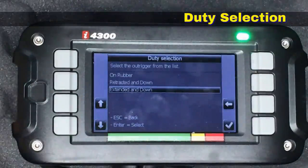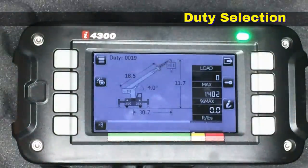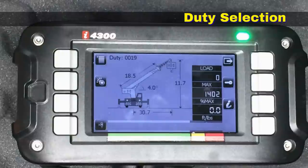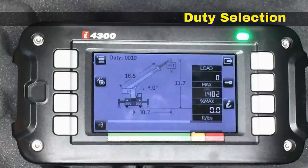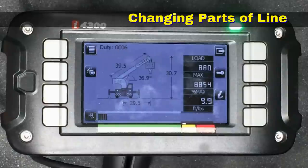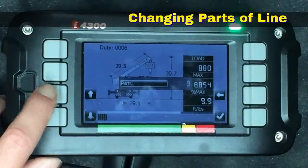At this point it's asking me whether the crane is on rubber, on outriggers extended and down, or retracted down. I'm going to tell it that we are extended and down. The duty has now changed — in the upper left you can see it is duty number 19. There's also a jib being displayed, and right underneath the tip of the jib you can see a box that says X01, indicating that a single part line is in use. If you're changing the parts of line, you can simply push the button in the lower left to make that change.